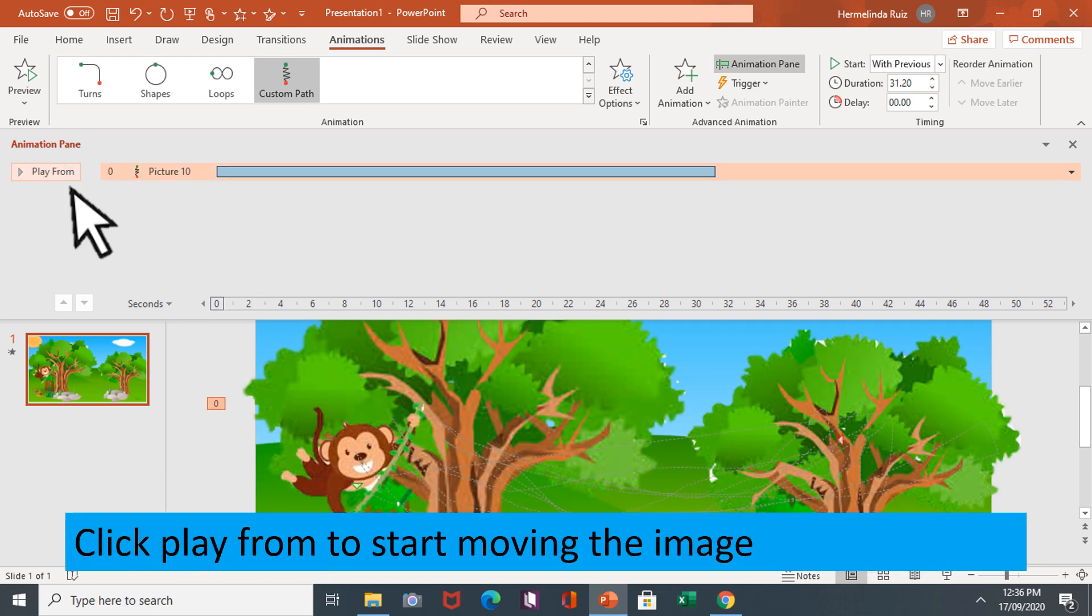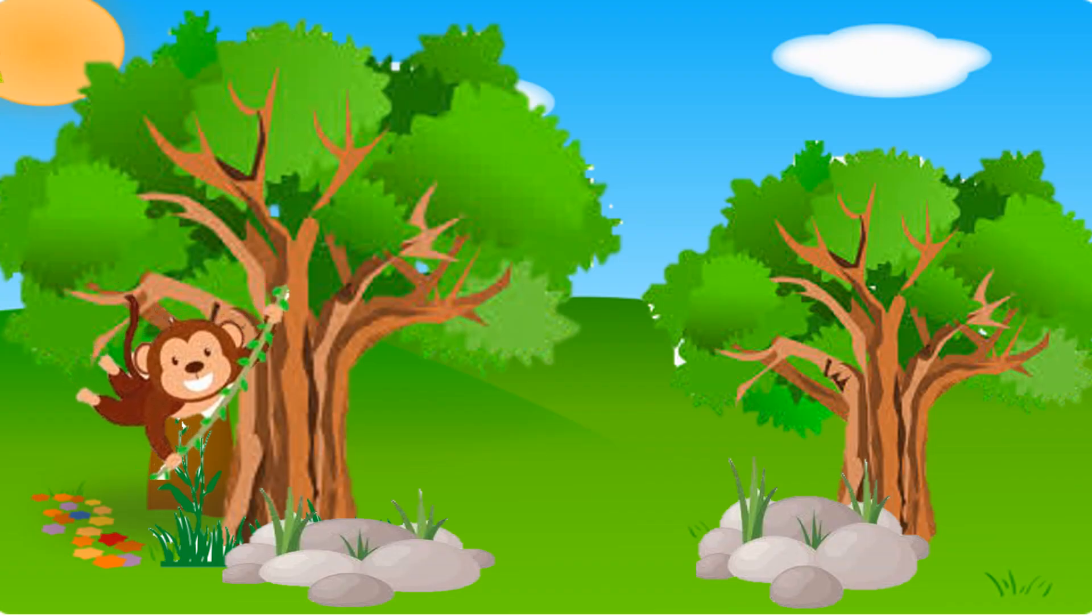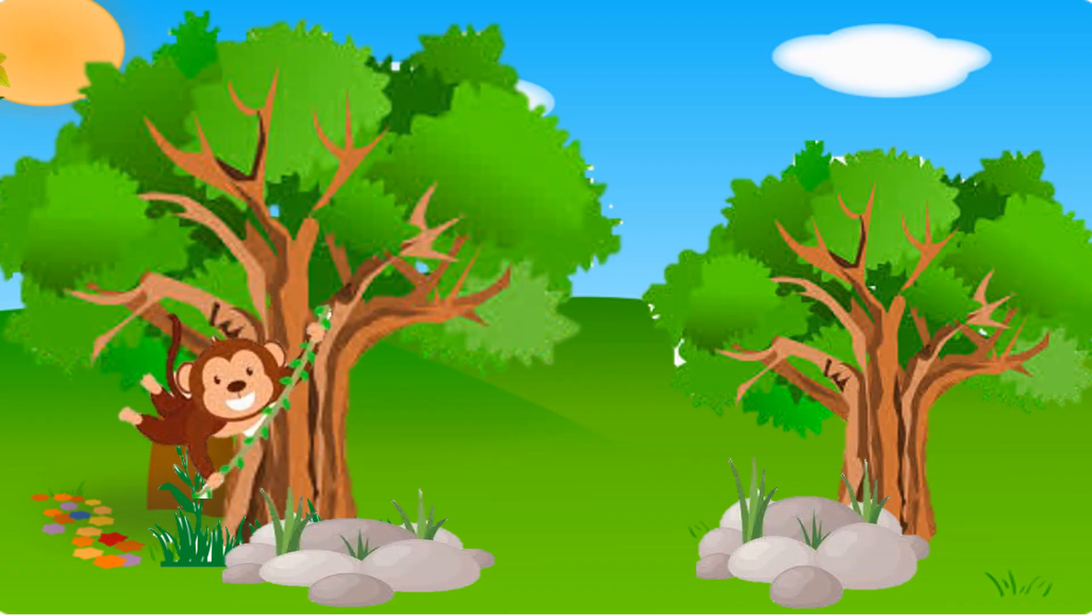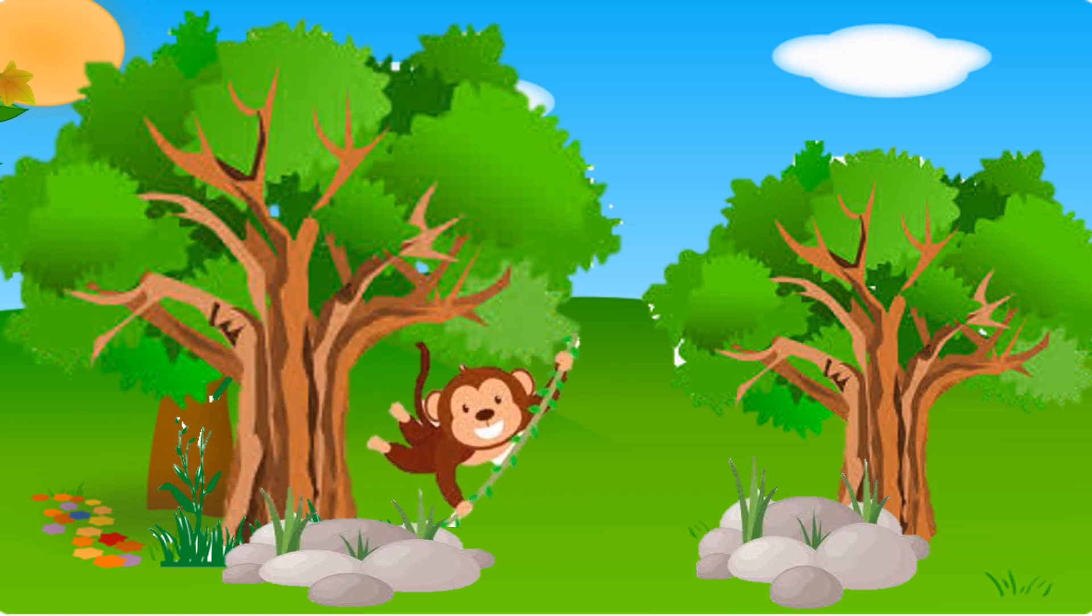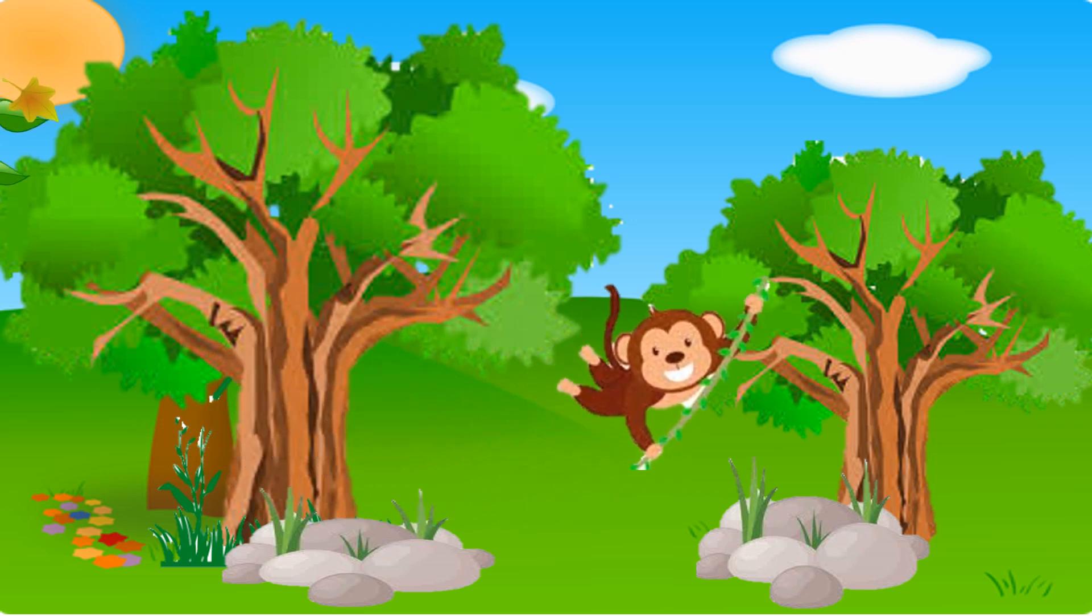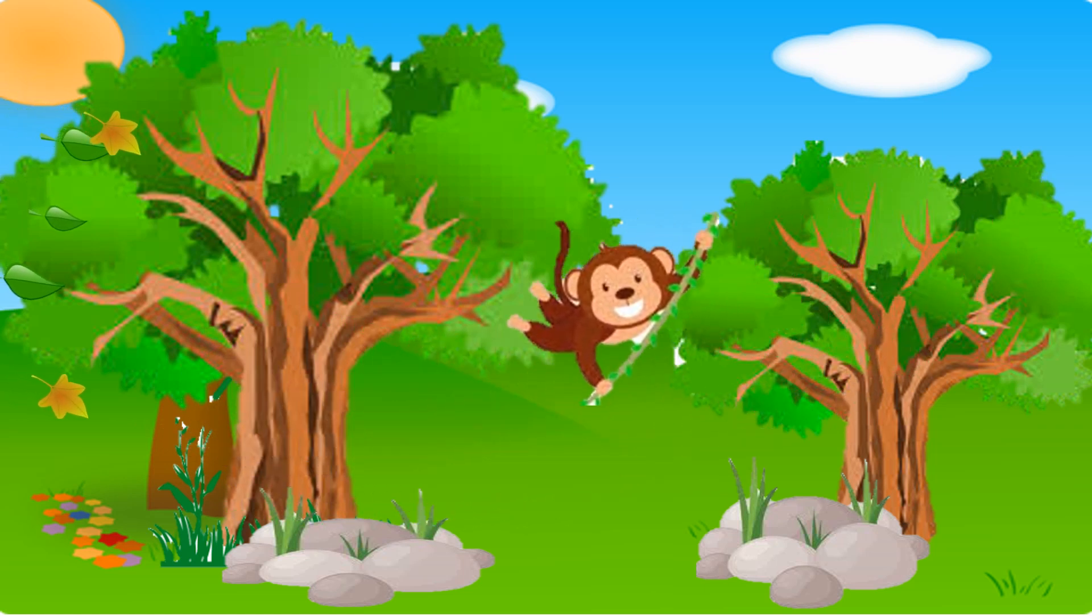Click play from to start moving the image. Here we go, let's see what we have done in just a few minutes.